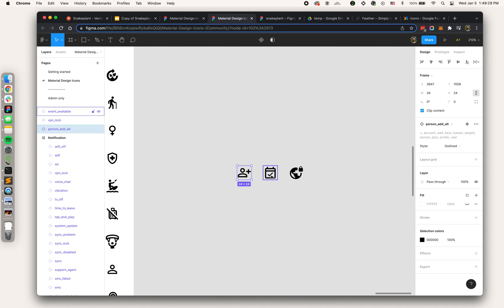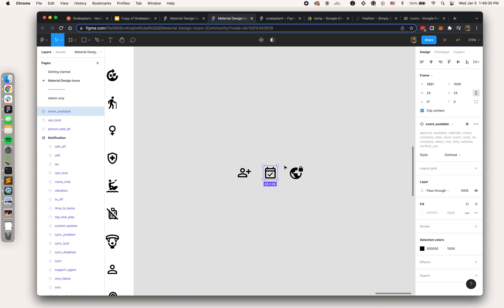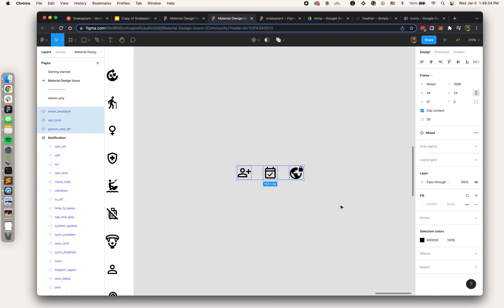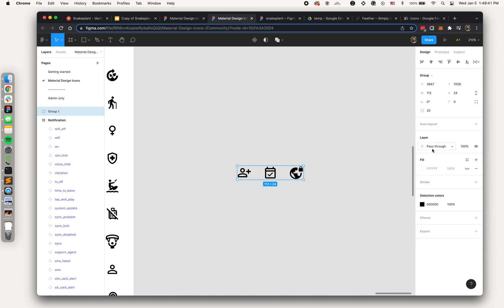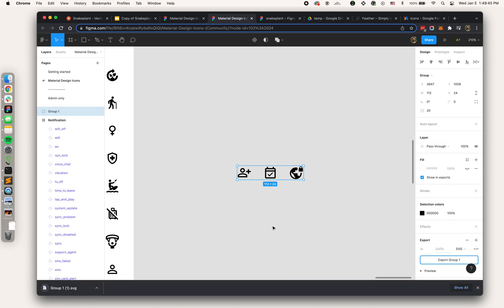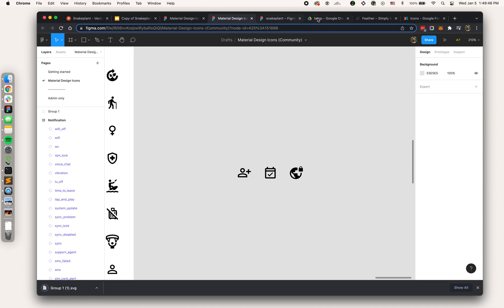I selected three icons for a hypothetical slide. Maybe I'm making a deck about some app that has social features, events, and is very secure. Now I'm going to run through the most basic way of getting these vectors into Google Slides. First I'm just going to group these and export as an SVG.